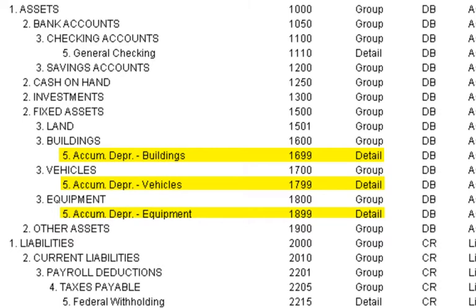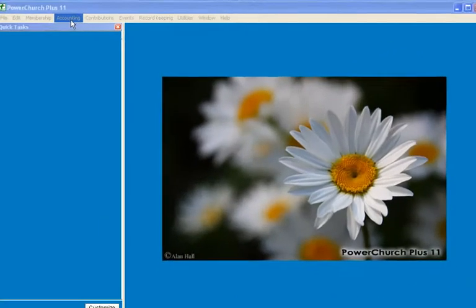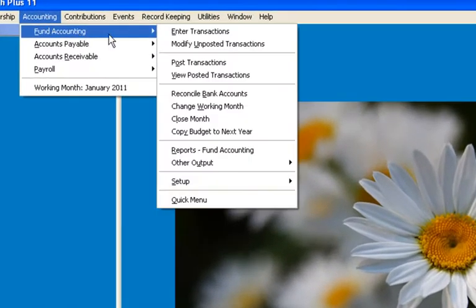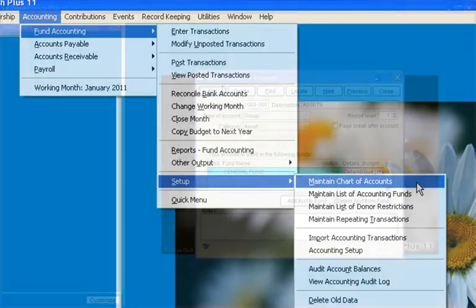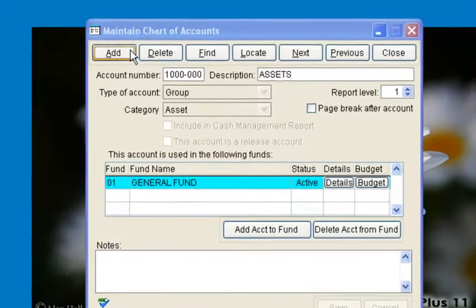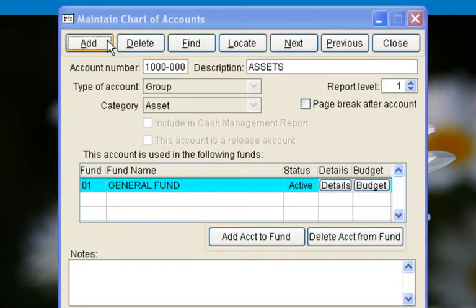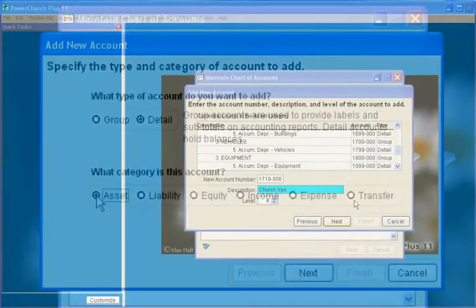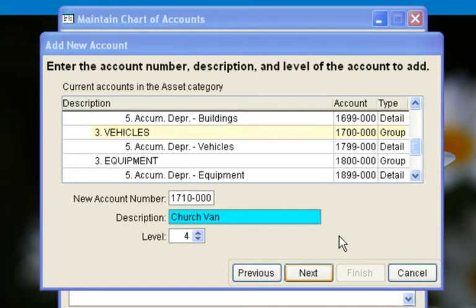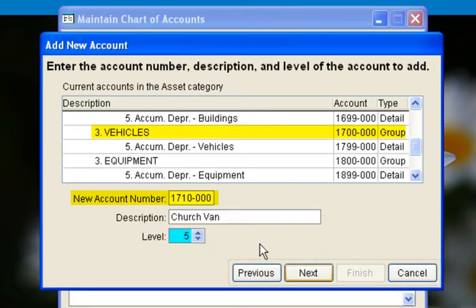We will need to create the asset accounts for the church van and the sound system. The accounts are added in Fund Accounting Setup under Maintain Chart of Accounts. We will first add the church van account by clicking on the Add tab. The asset account for the church van will be a detail asset account. After locating the group account for vehicles, it makes sense to assign the church van the new account number 1710, and a level 5 to match the levels of the existing accounts.